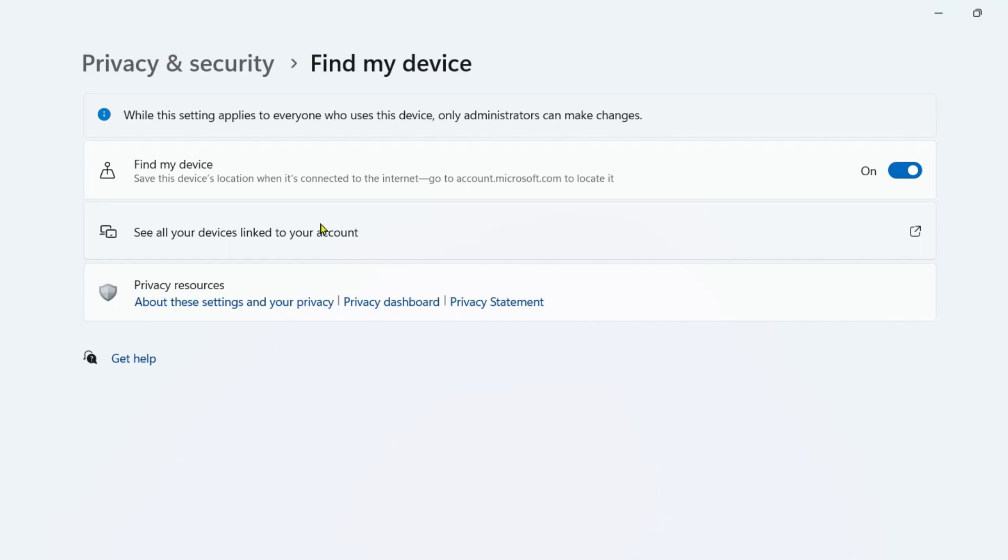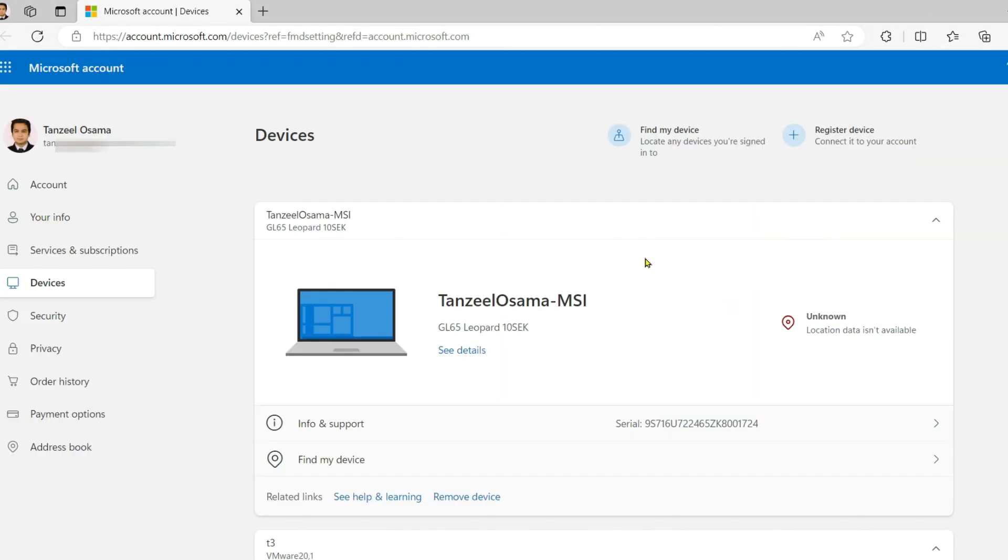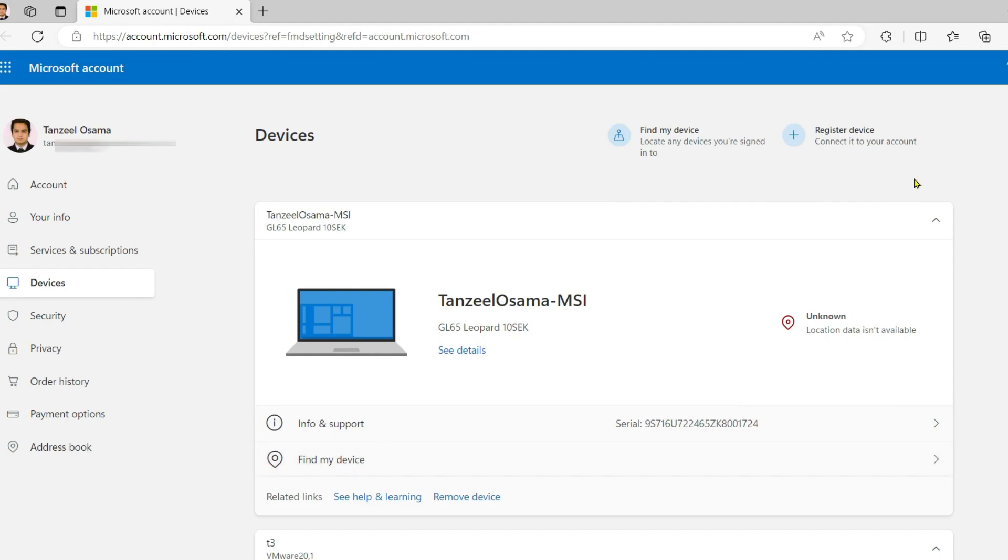After that you have to click here on see all your devices linked to your account. It's going to open the link in the browser. If you are already logged in into your Microsoft account then you will be directly taken up to this dashboard. Otherwise you will be asked to log in into your Microsoft account which you are using on your windows.